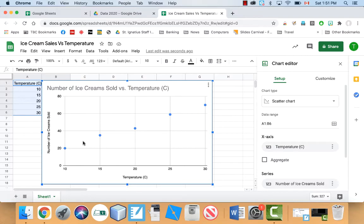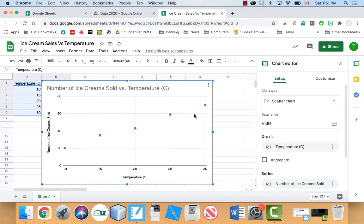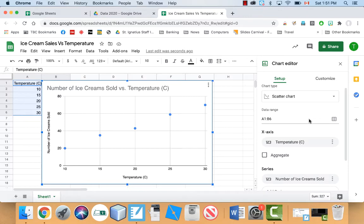And you can see it pretty much looks like a line. There's a little bit of variation here, like this point's a little bit higher, but it's pretty much a line. So let's go ahead and figure out the line that best fits this thing here.